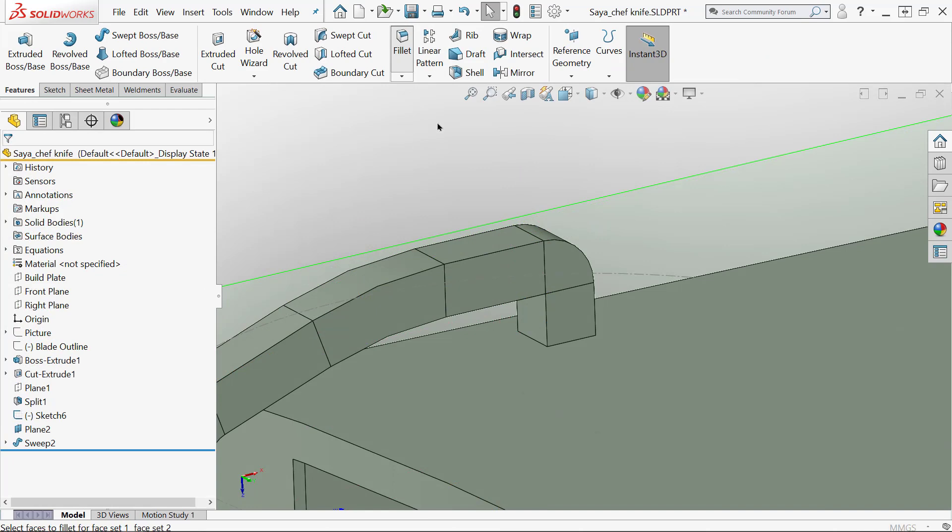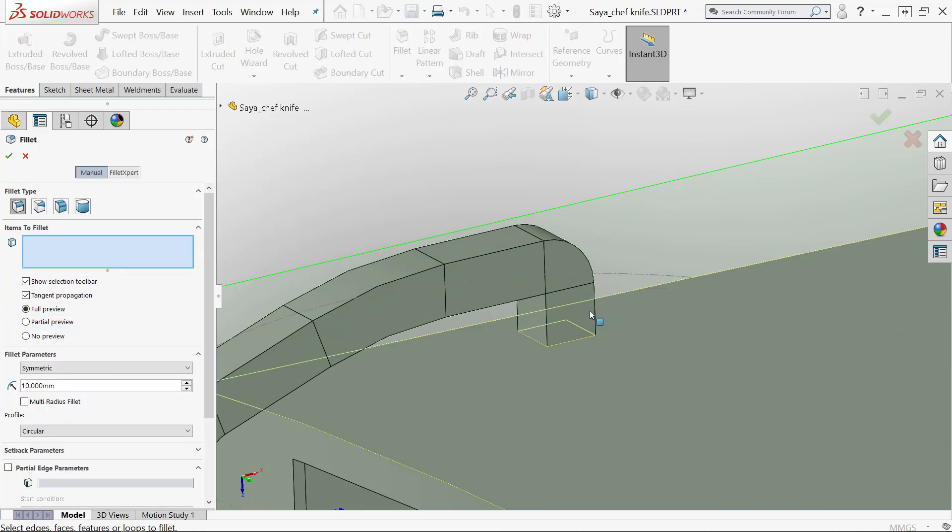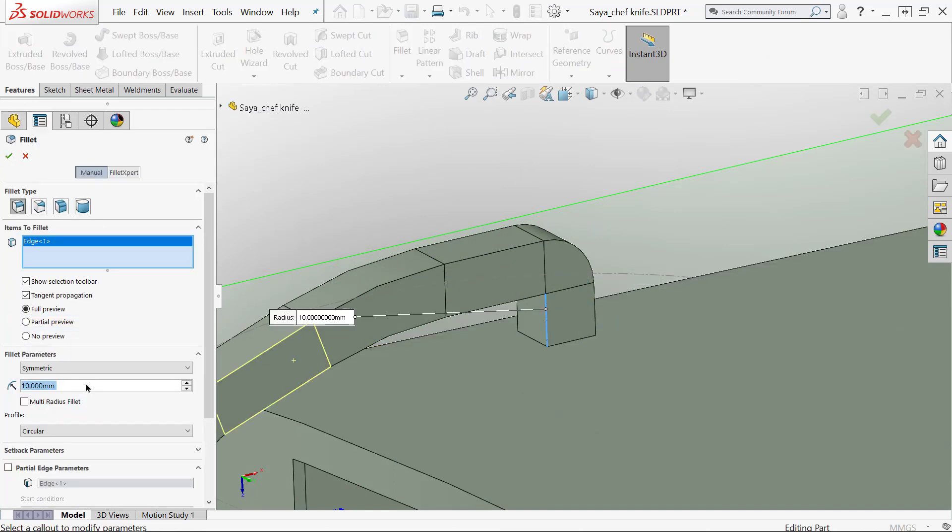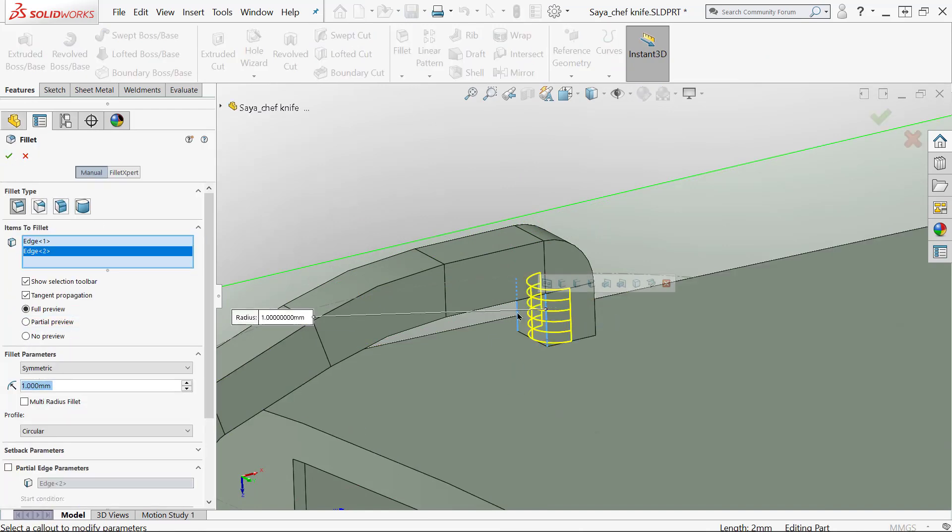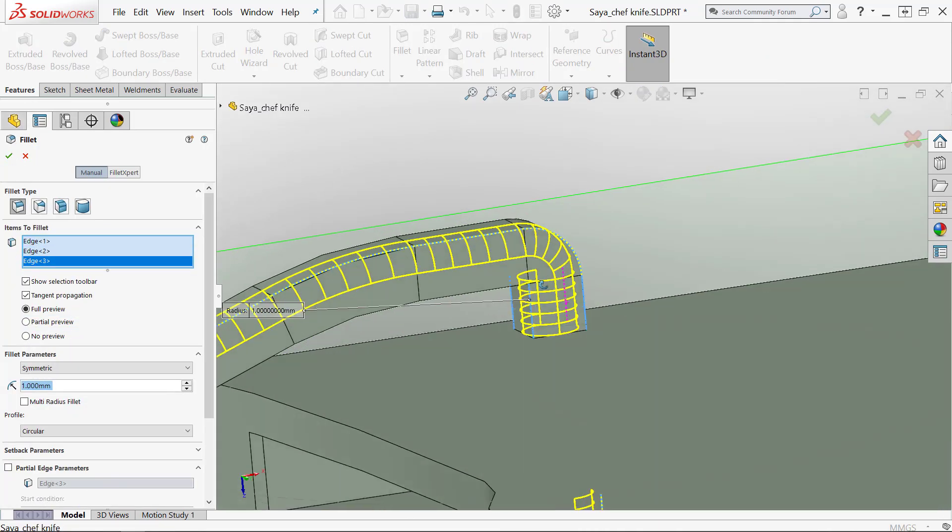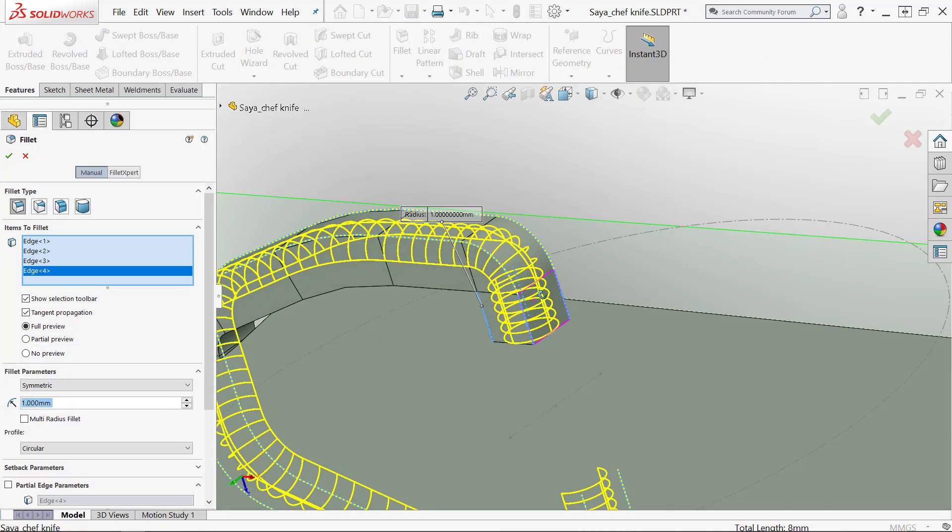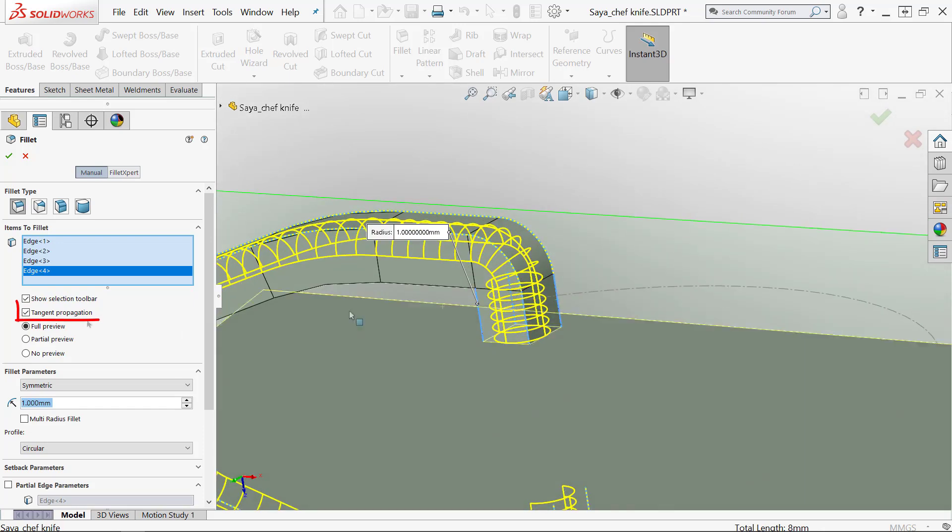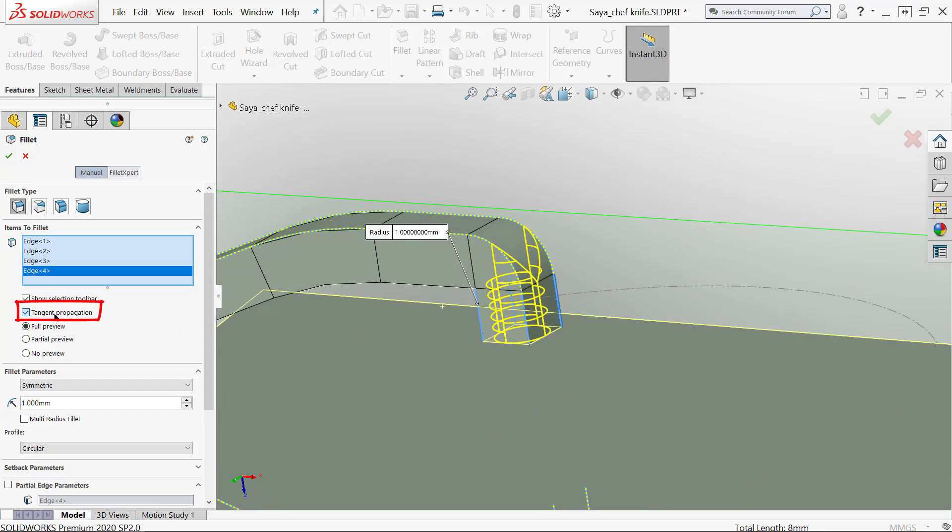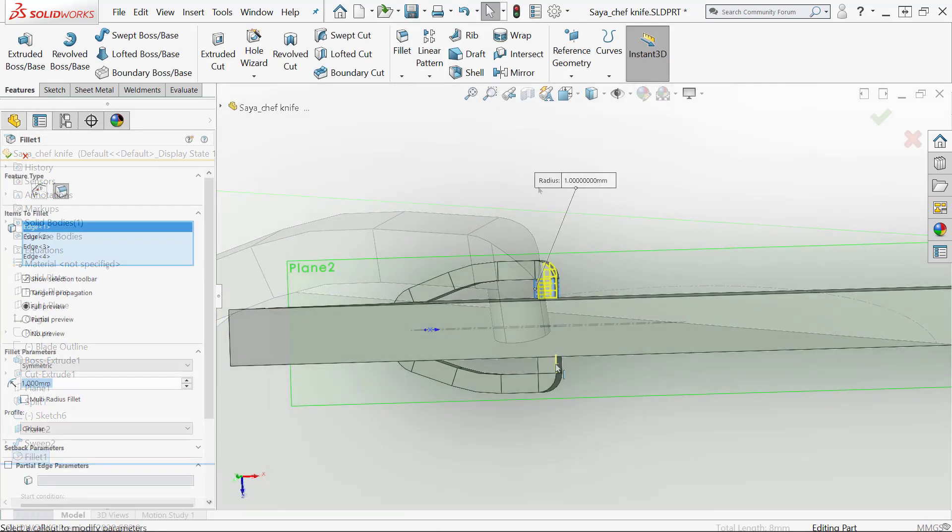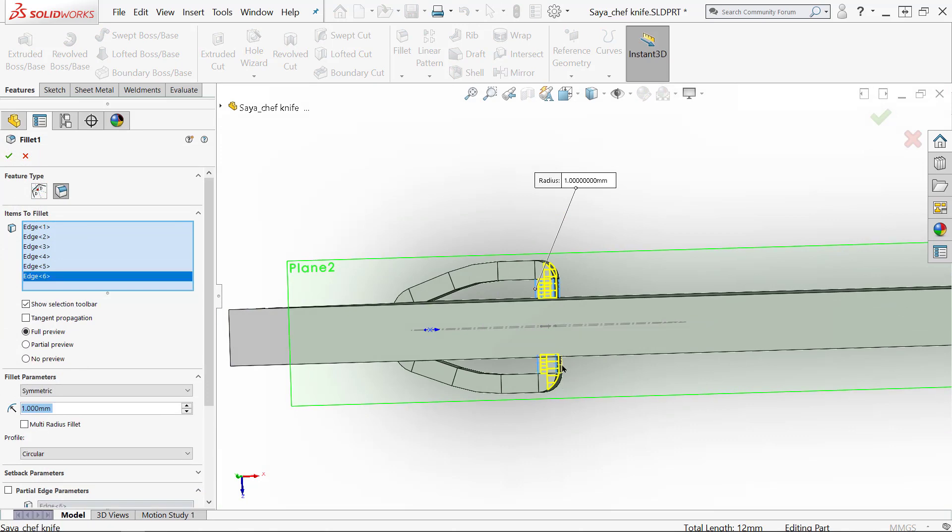When I'm in this fillet area, once I fillet those backsides it's going to basically make this whole thing circular again. So I'm going to turn off tangent propagation which will keep the fillet restricted to the ends.